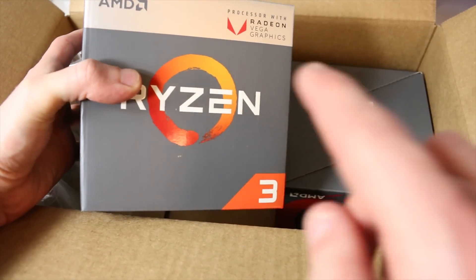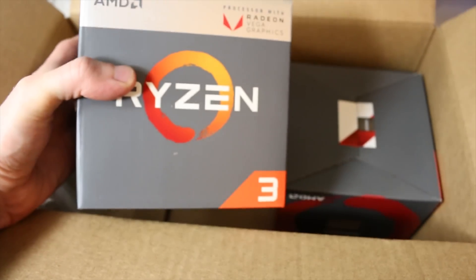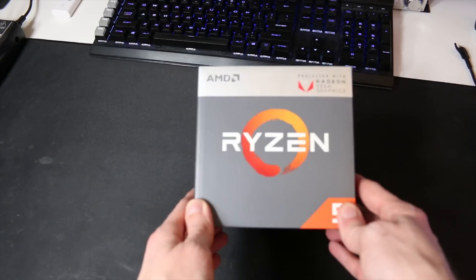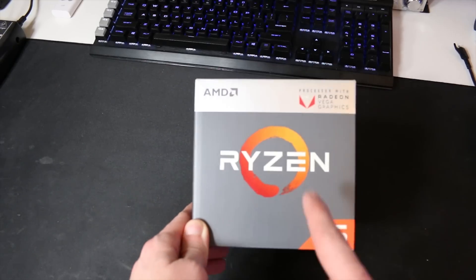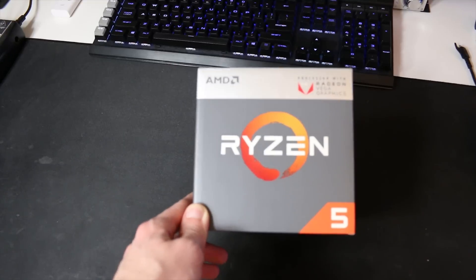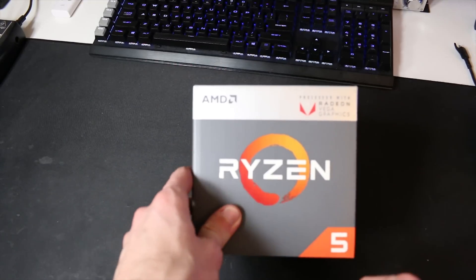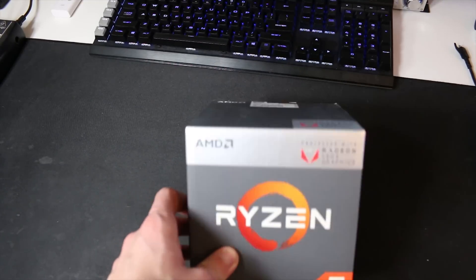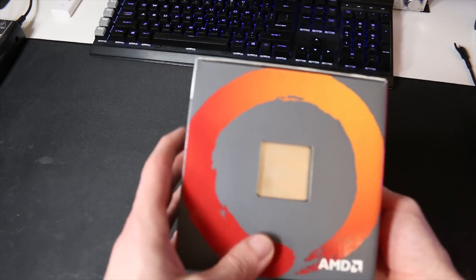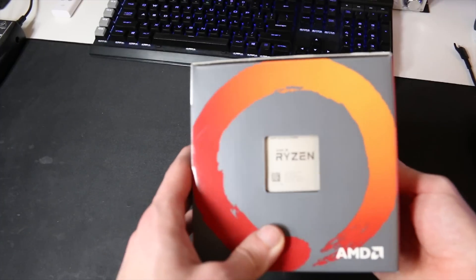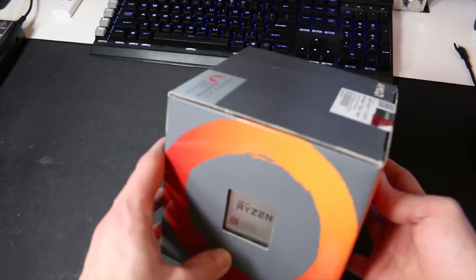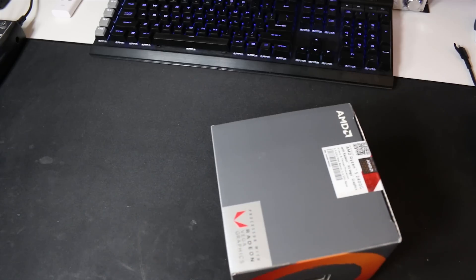This is the star of the show today, this is the Ryzen 5 2400G with 11 Vega compute units on board. There's a shot of the actual chip itself. Let's go ahead and get it out of its box.